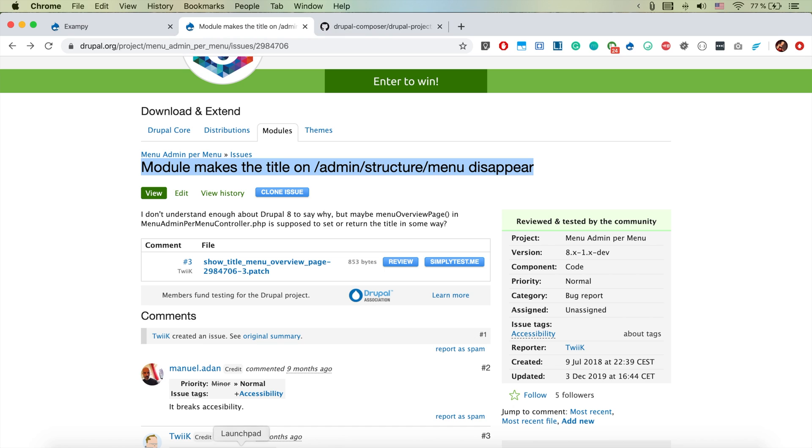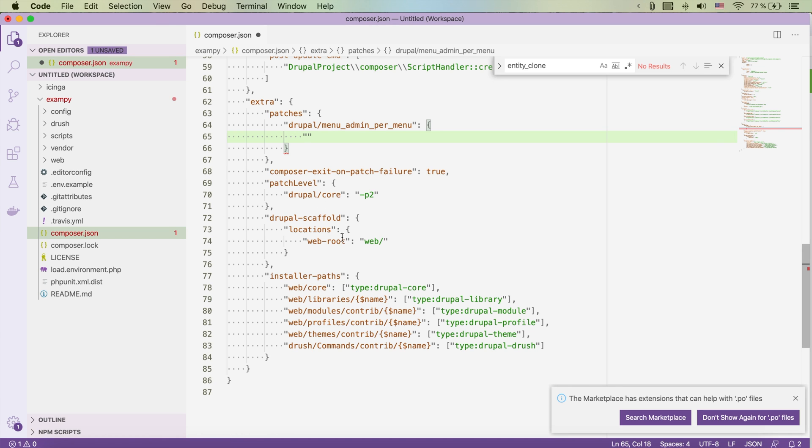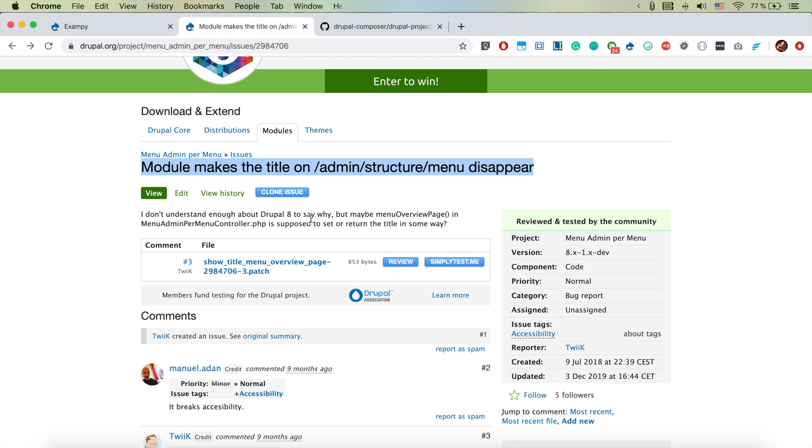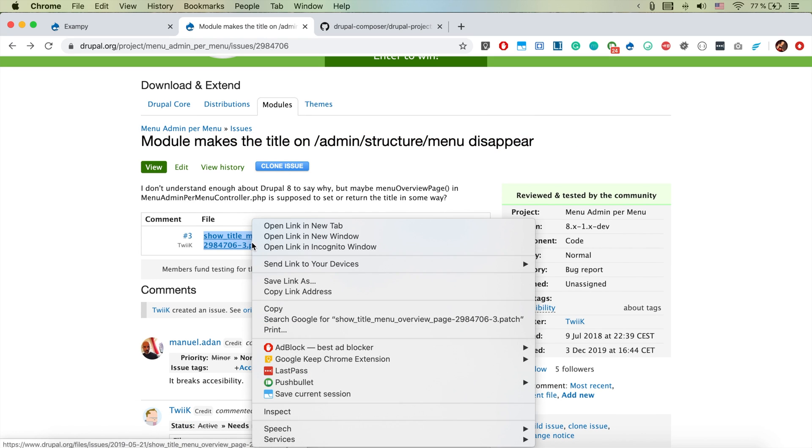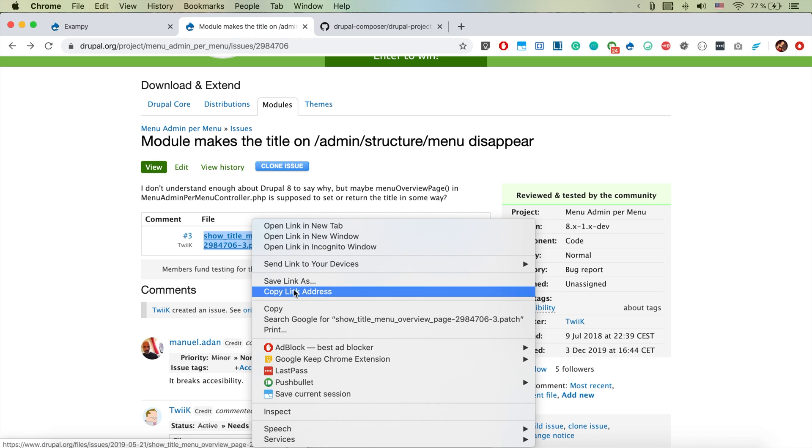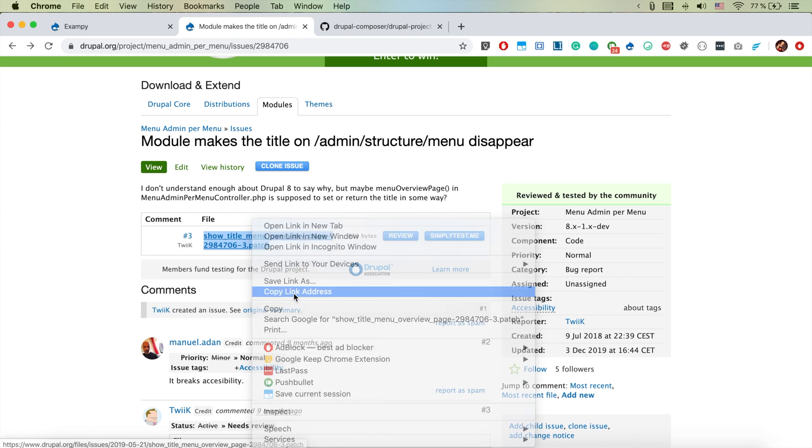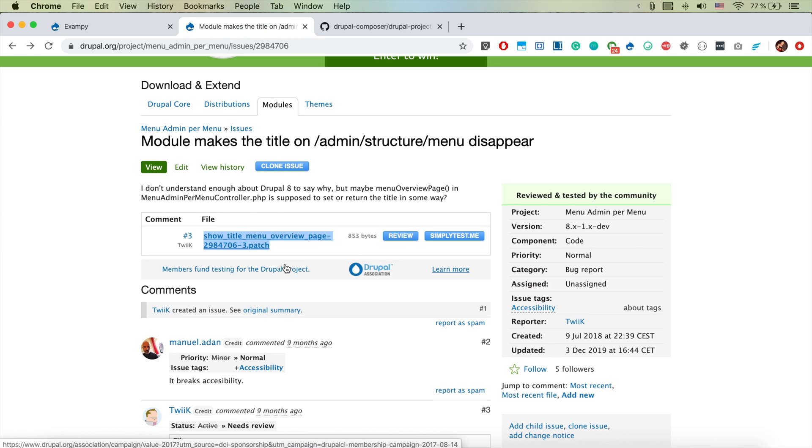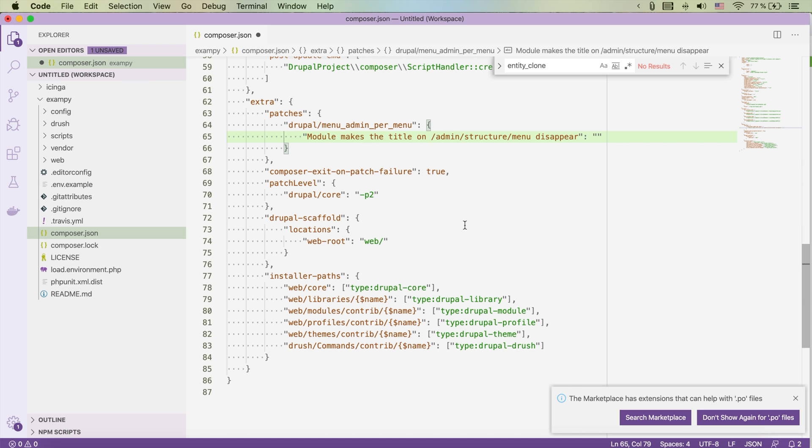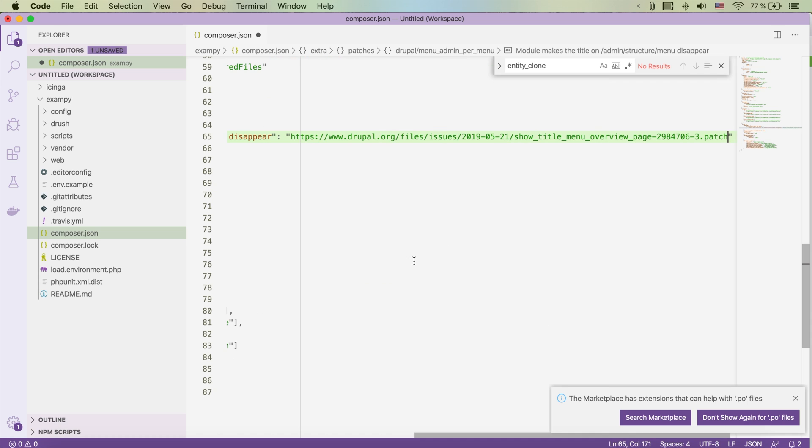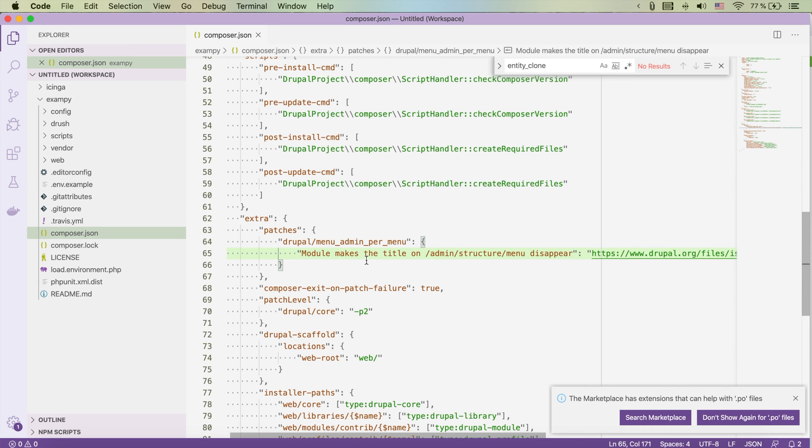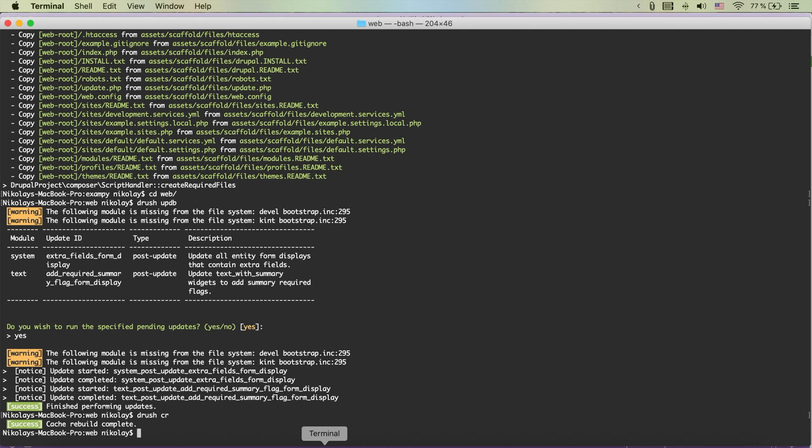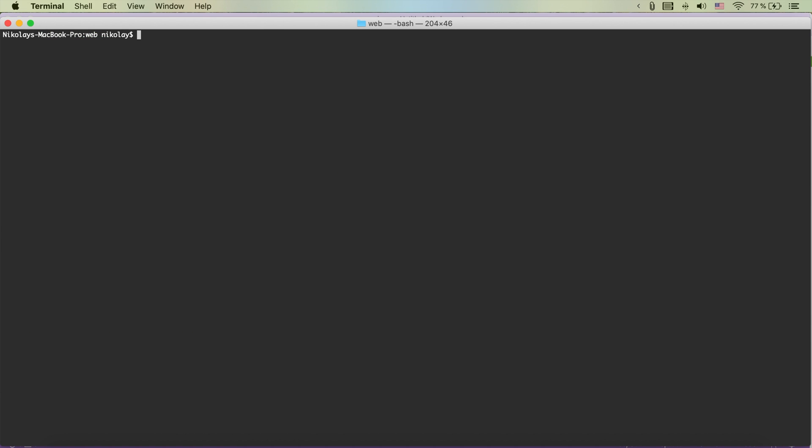That's what I do so here the title of the issue and then you just put actually the path to the patch file. So we just copy here the link address, so if we just paste it here, there we go we have it as it should be.